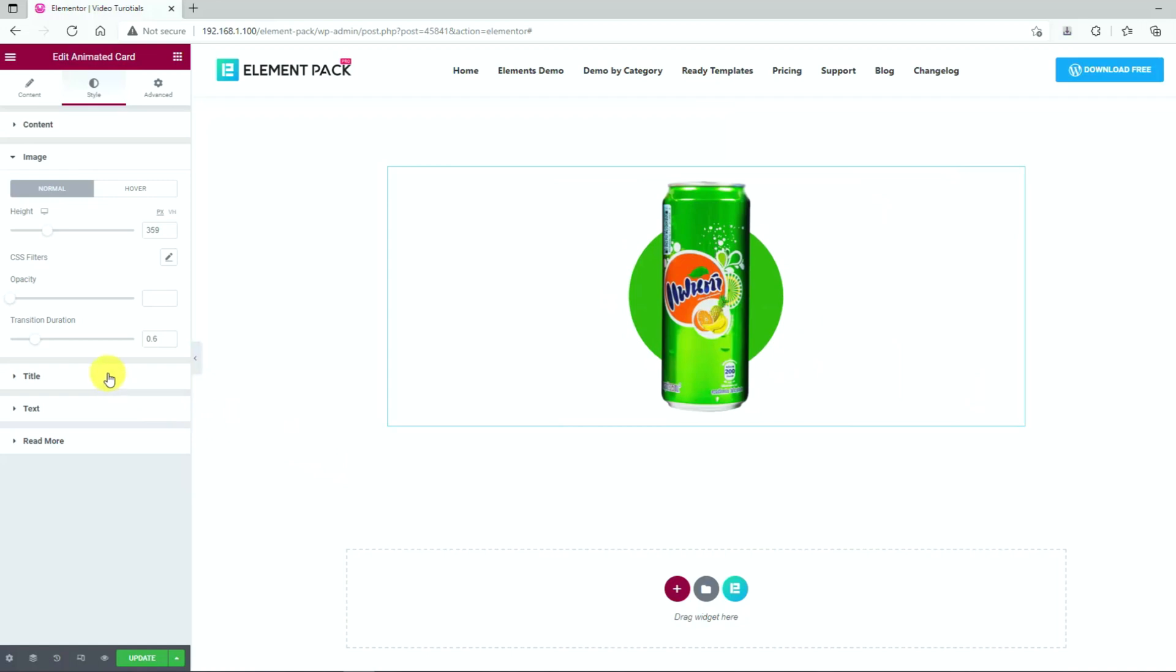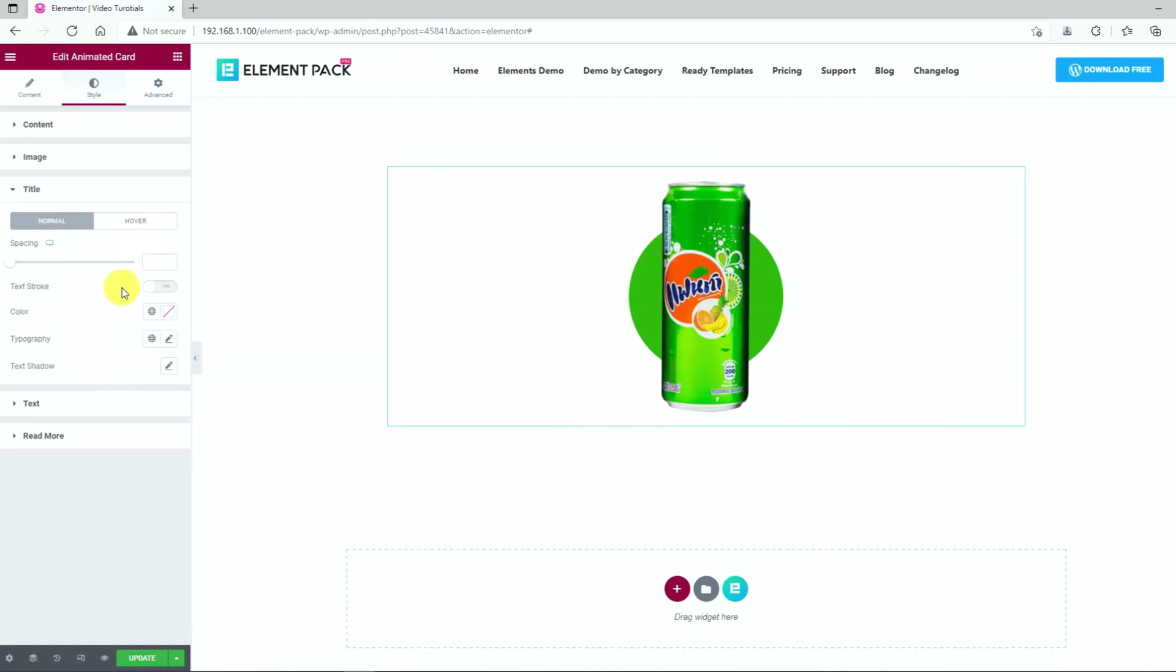Next, you can change the color and typography of the title that belongs to the content area from this section.